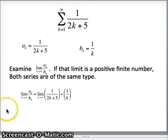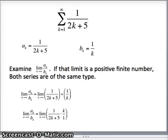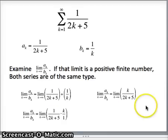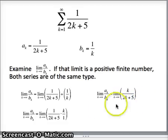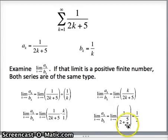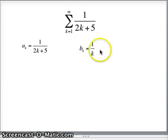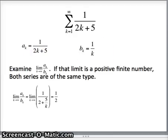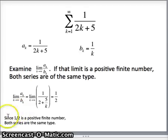We compute the limit as k goes to infinity of [1/(2k + 5)] divided by [1/k]. Inverting and multiplying gives the limit of k/(2k + 5). Dividing top and bottom by k: the top becomes 1, the bottom becomes 2 + 5/k. As k goes to infinity, 5/k goes to 0, giving a result of 1/2. Since 1/2 is a positive finite number, both series are of the same type.